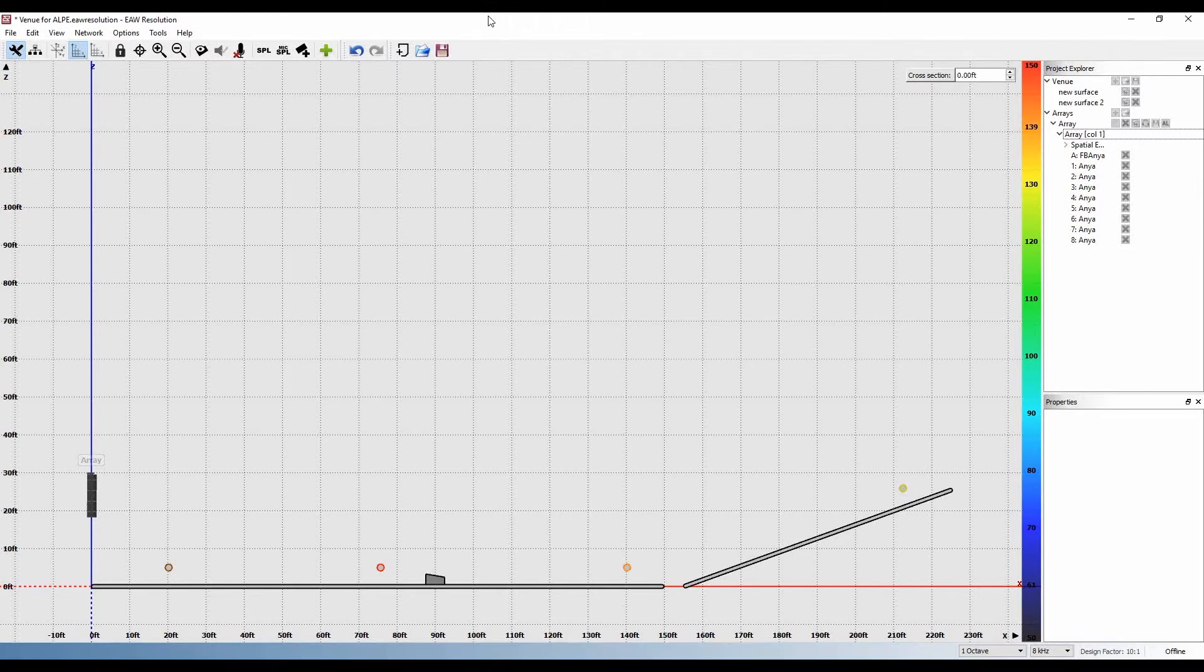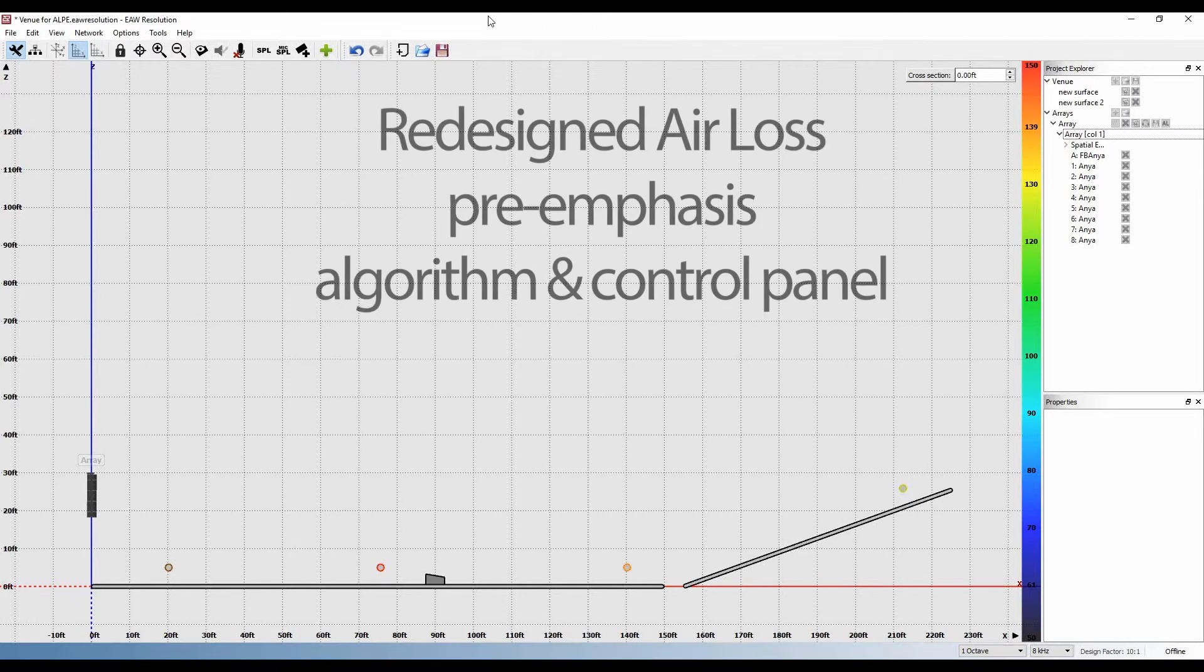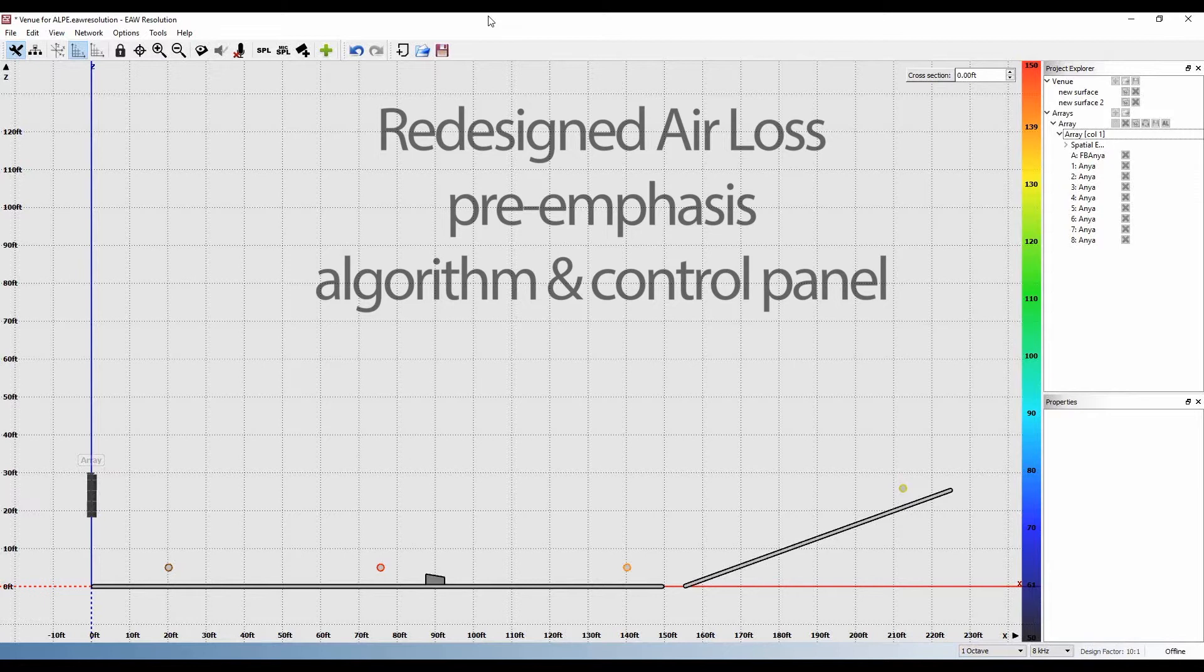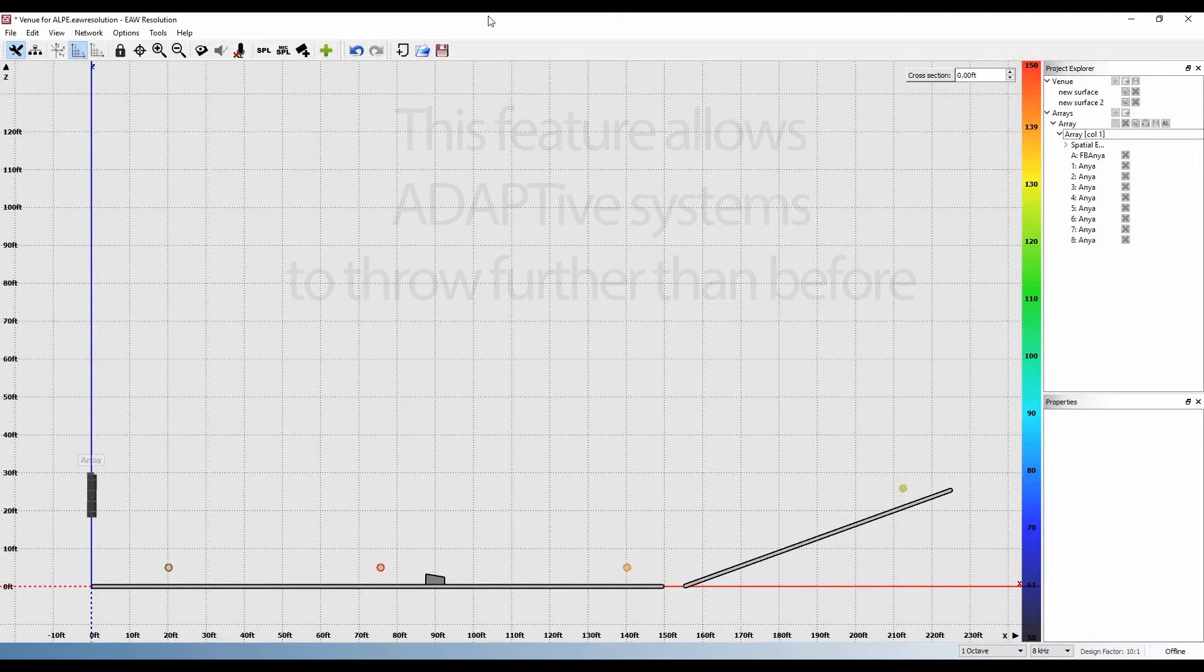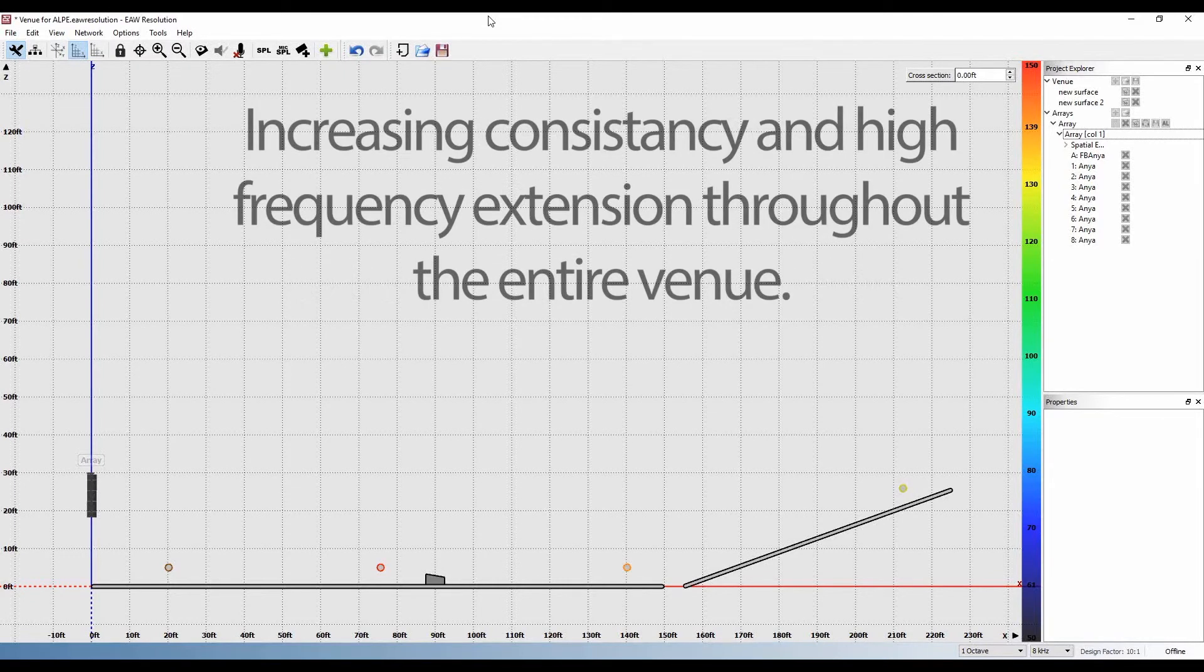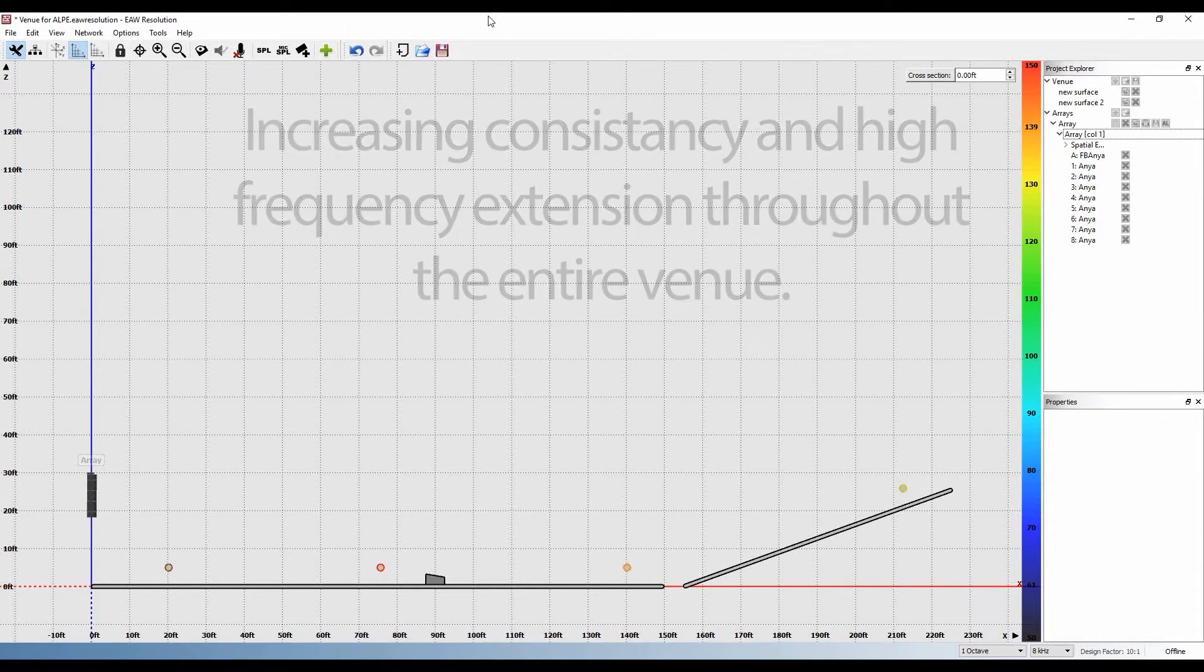A significant update to Resolution 2.3 is a redesigned air loss pre-emphasis algorithm and control panel. This feature allows adaptive systems to throw even further than before, increasing consistency and high frequency extension throughout the entire venue.